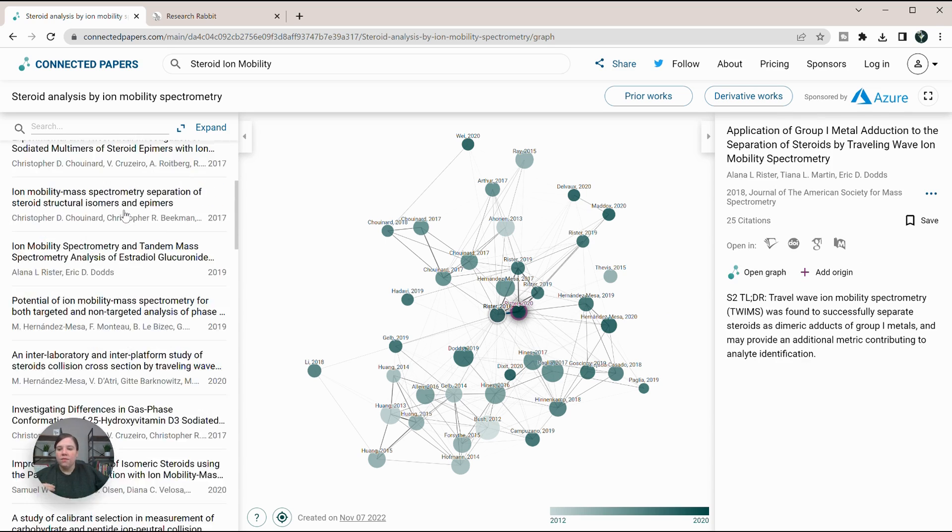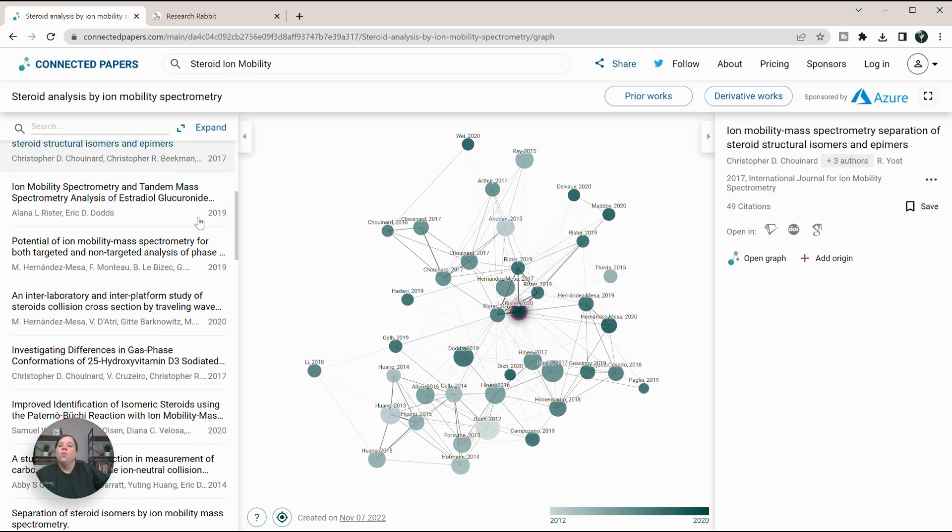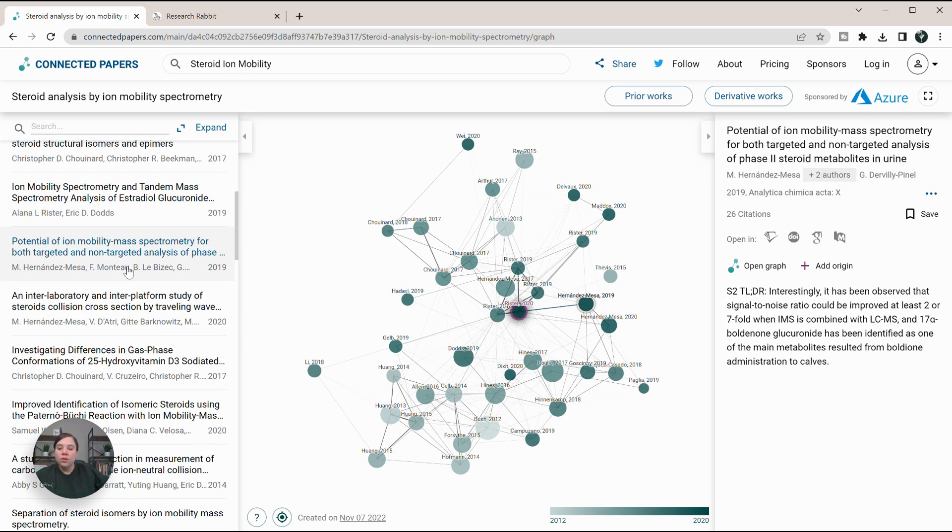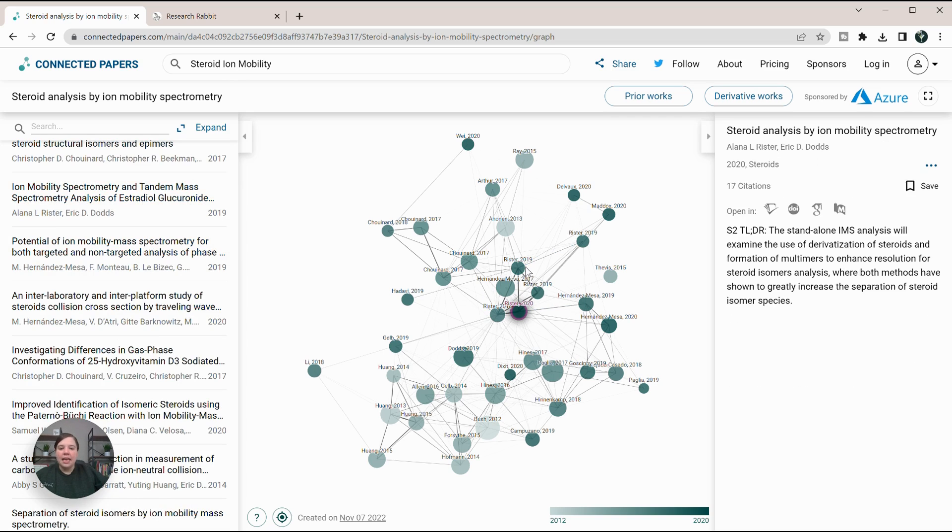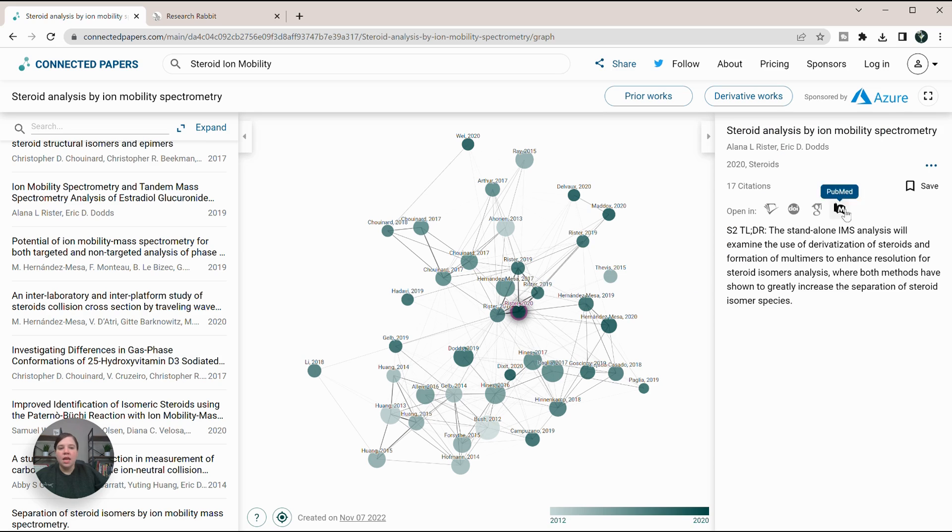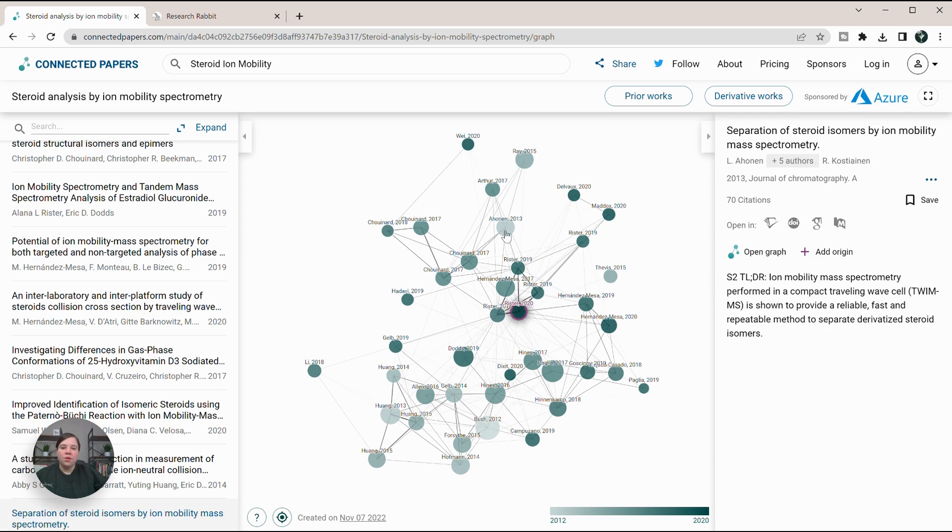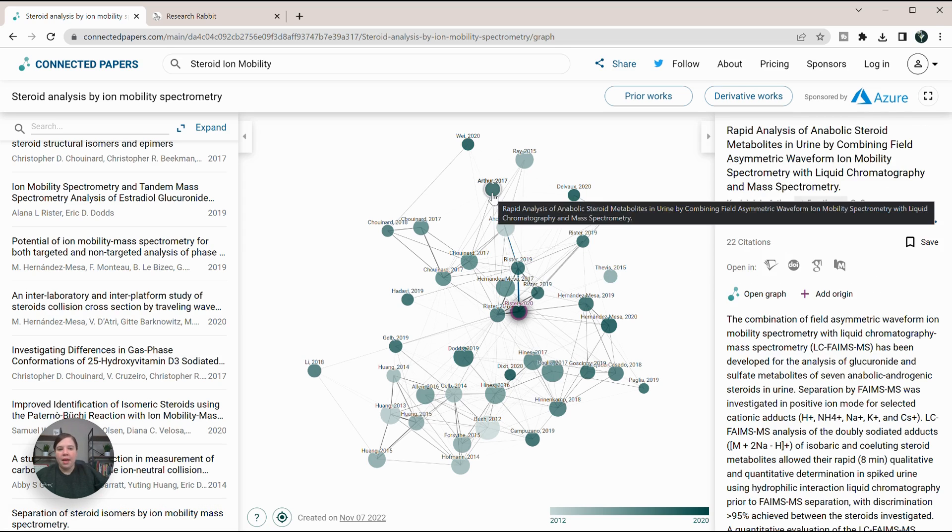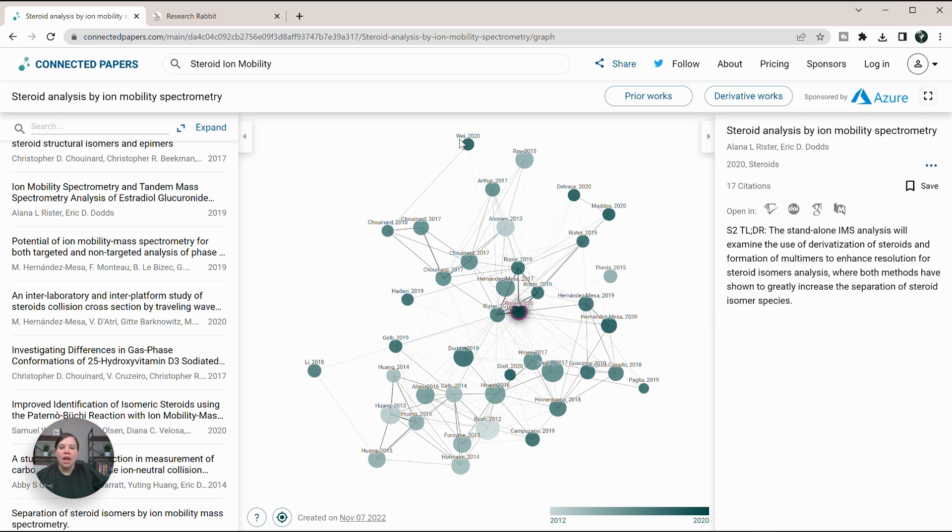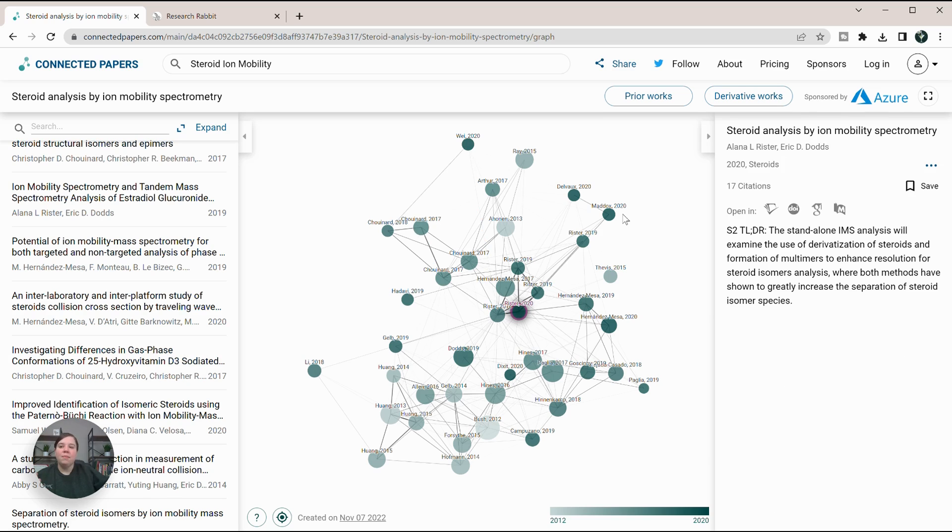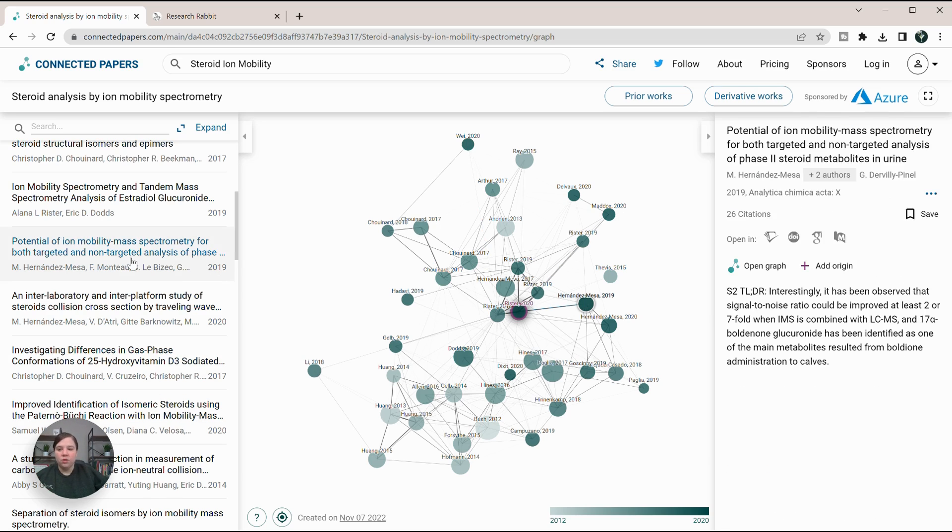We can also look at individual ones on the left over here. One thing I do like about Connected Papers over ResearchRabbit is that whenever you hover over something, it actually updates the right-hand side so you can just see titles by hovering. On ResearchRabbit, you actually have to click to open that up, and that gets really frustrating over time if I'm just wanting to see the different themes.